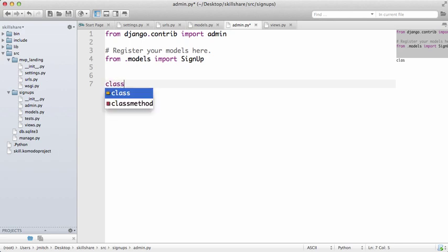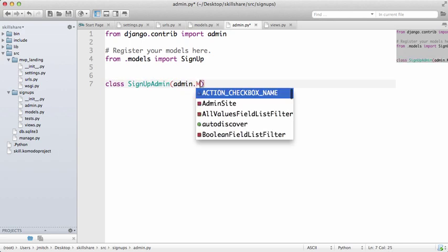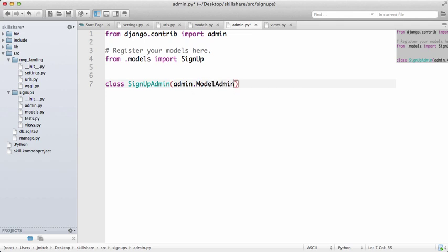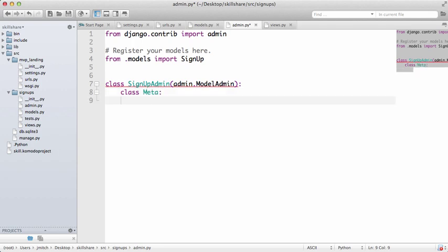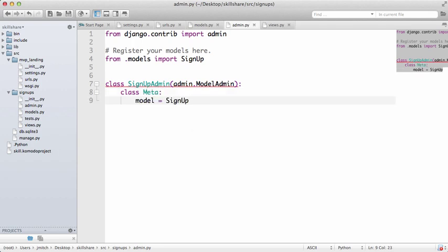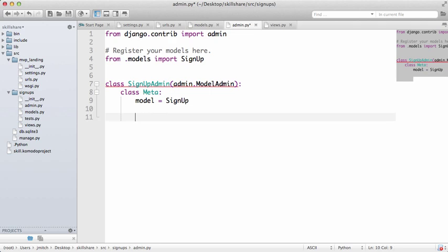And then we're going to do a class SignUpAdmin, admin.ModelAdmin, and then class Meta, model equals SignUp. Okay, so now that we have that defined, we need to register both the model and the SignUpModelAdmin class.